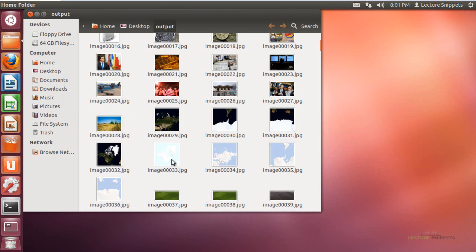And that is simply it. We're using RecoverJPEG to extract all of the JPEG images off of a drive. And I will tell you that I've used this on FAT16, FAT32, NTFS drives, and it's worked very well on every drive.